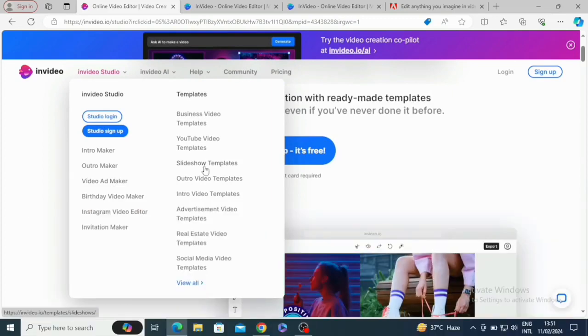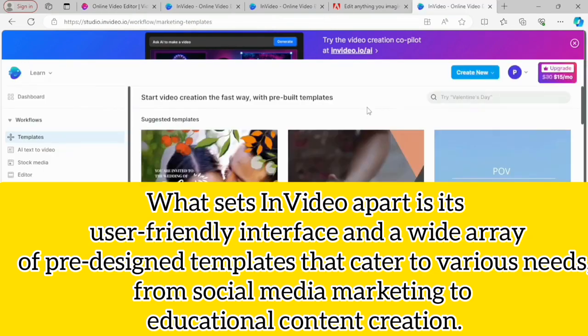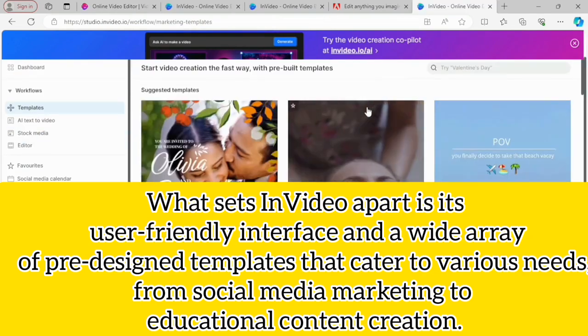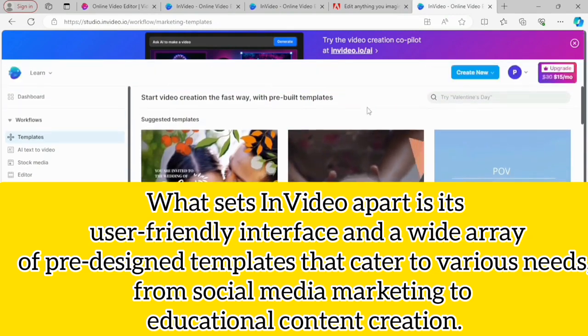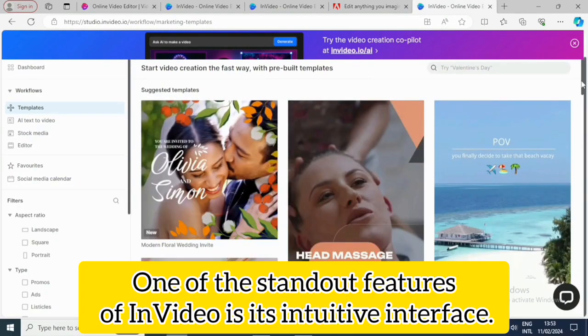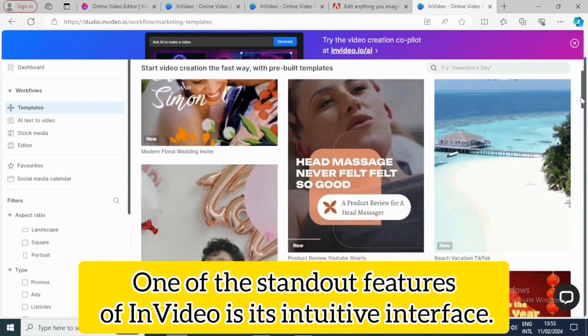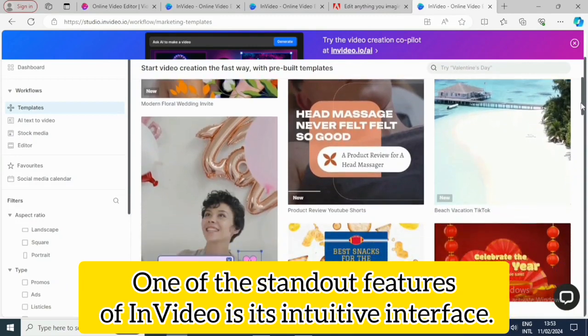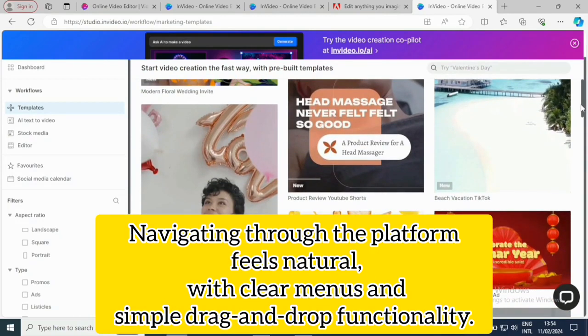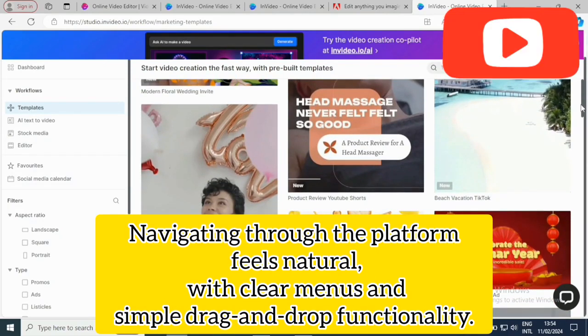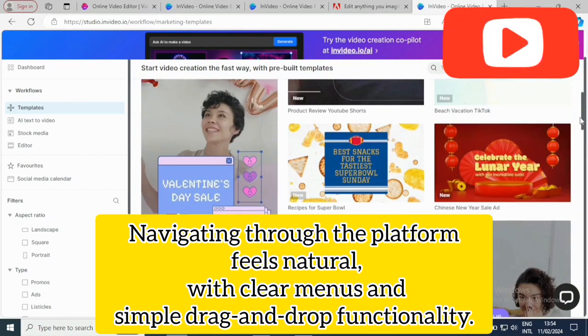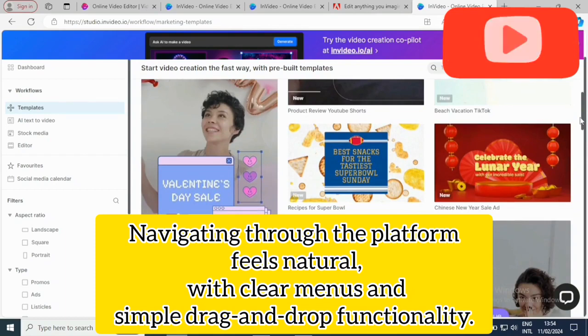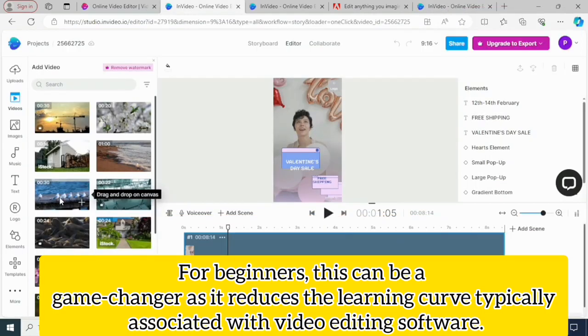What sets InVideo apart is its user interface and a wide array of pre-designed templates that cater to various needs, from social media marketing to educational content. One of the standout features of InVideo is its intuitive interface. Navigating through the platform feels natural with clear menus and simple drag-and-drop functionality.